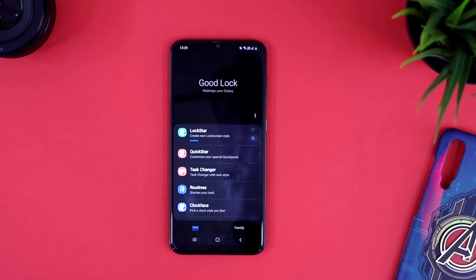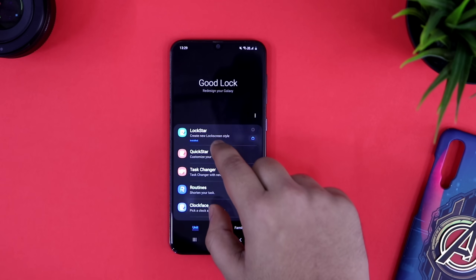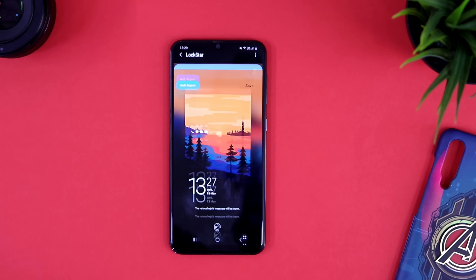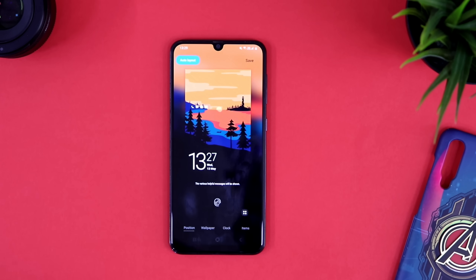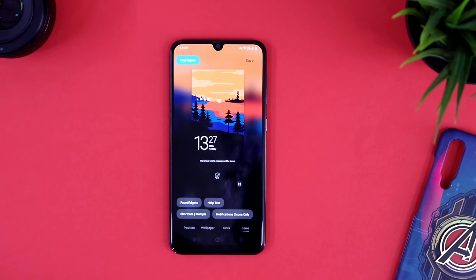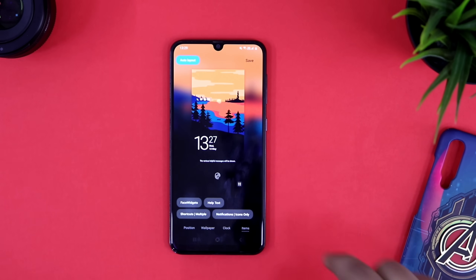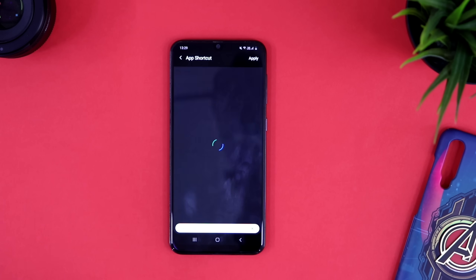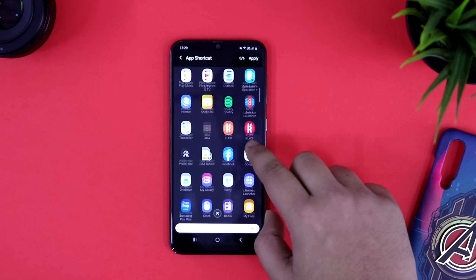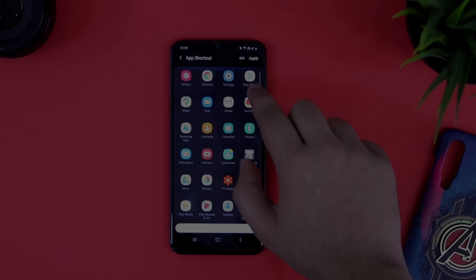Now just open Good Lock and this time you have to install this module called LockStar. Go to Edit Lock Screen and then select Items. Now just enable Shortcuts, and here you can add 6 of your favorite applications that you want to access directly from your lock screen. It's a very useful feature — be sure you check it out on your device.